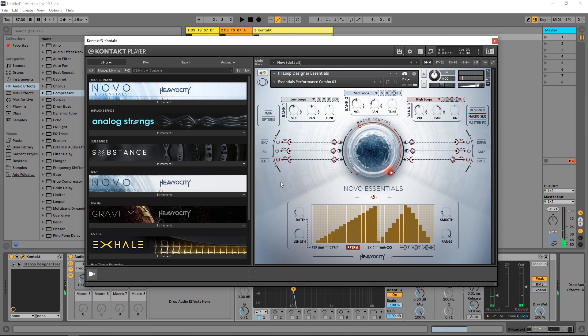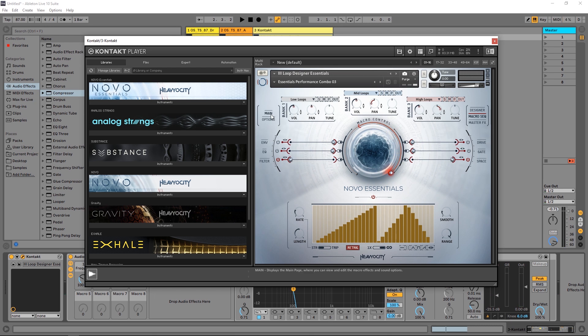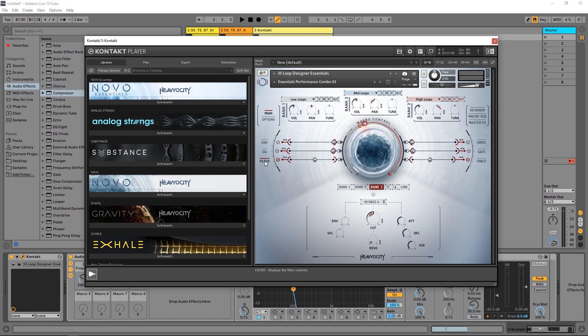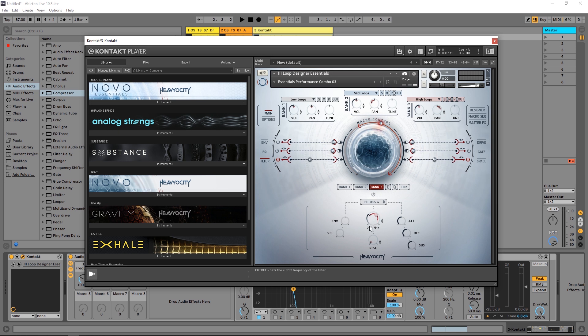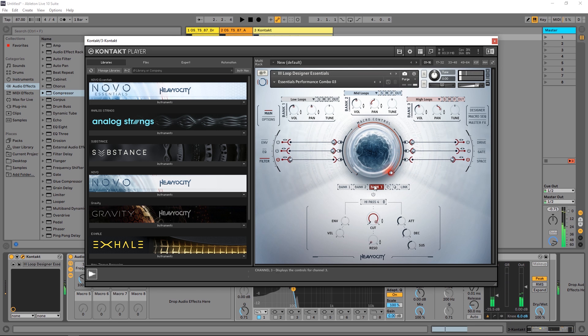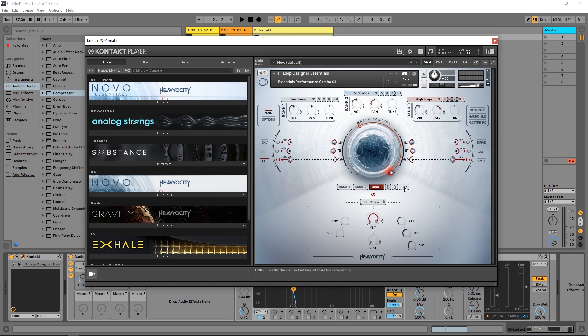So maybe if we turn on the filter, let's jump back into the main page and see what the filter is doing here. So if I select the filter, let's make it a little bit more... So remember I got to turn it on and right now it's only going to be affecting bank three, but if I want to just show you right now I can hit the link button so we can really hear it in action.